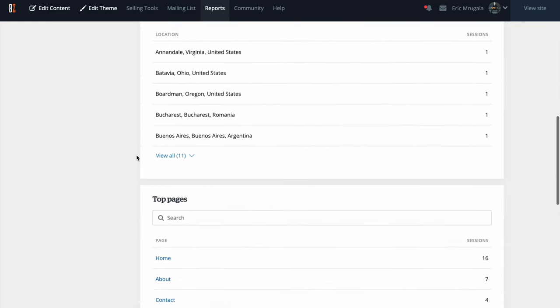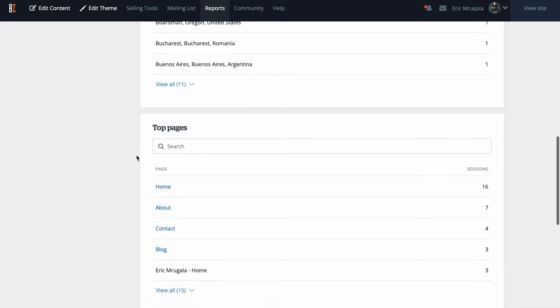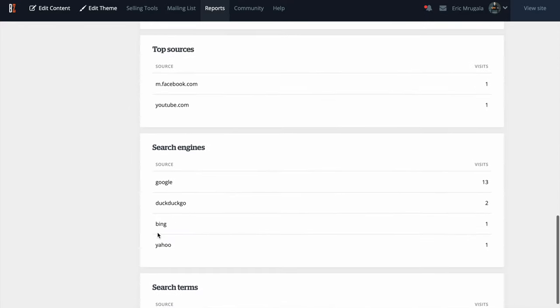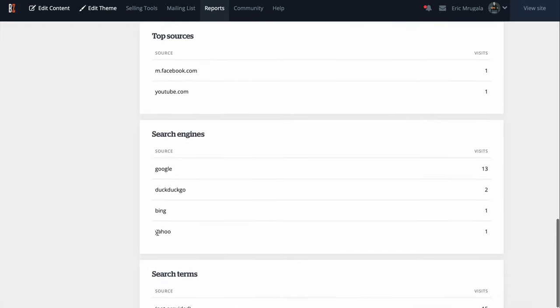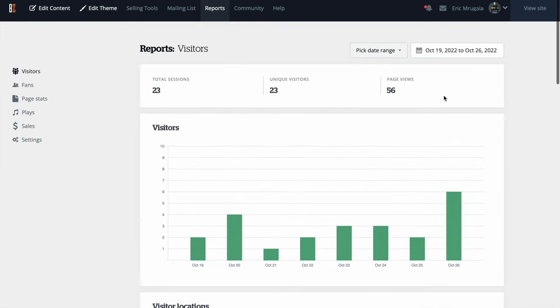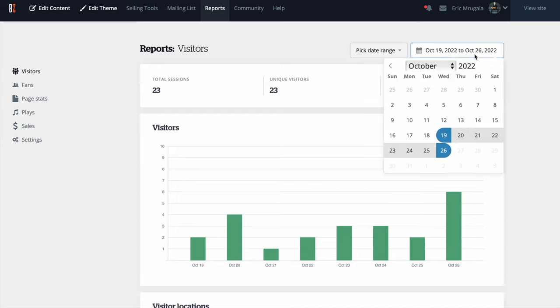I also recommend attaching your website domain to Google Analytics so they both converse with each other — giving you data like age range, demographics, and more. You can also see some of the top pages on your website, top sources, and search engines. I have Google, DuckDuckGo, Yahoo, and all sorts of information there.